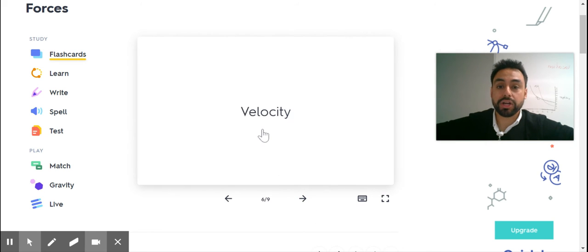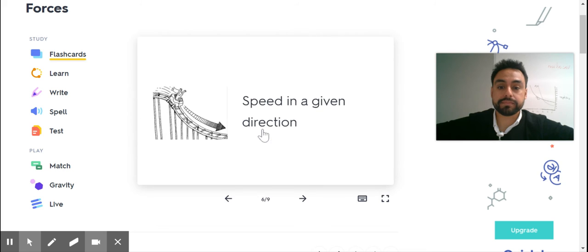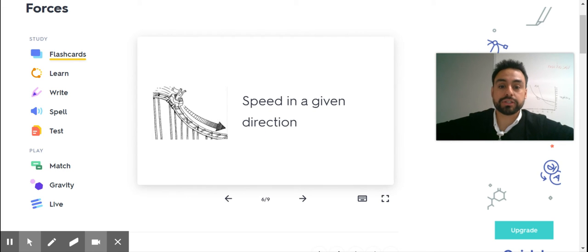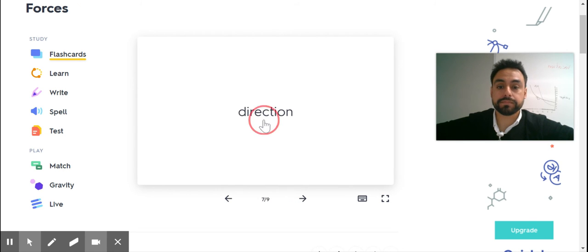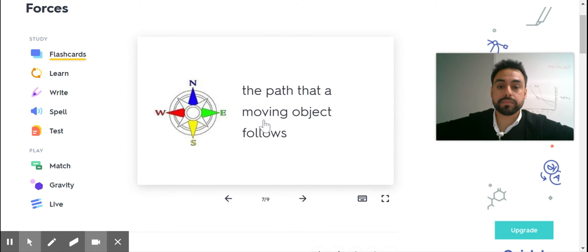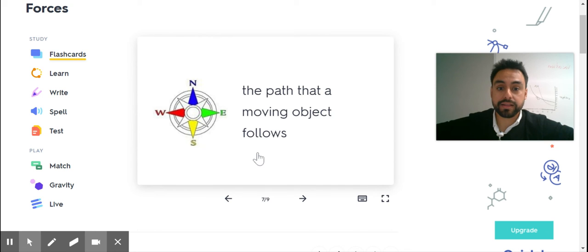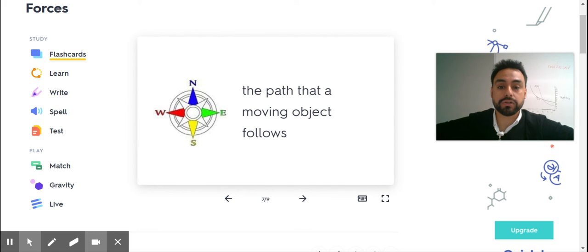Velocity. Speed in a given direction. The path that a moving object follows.